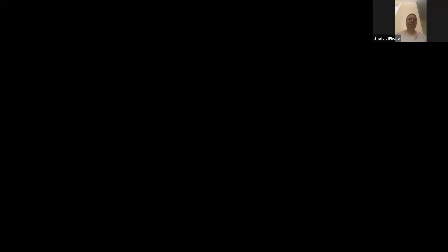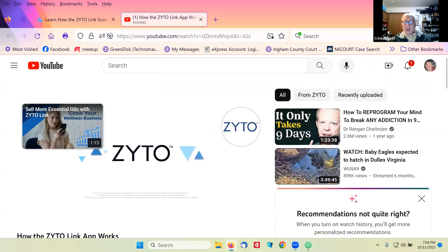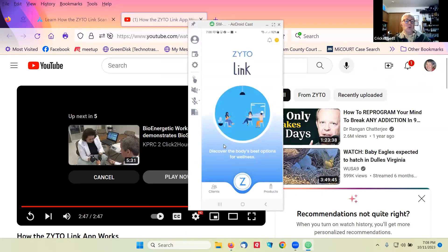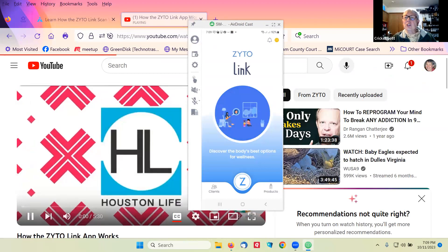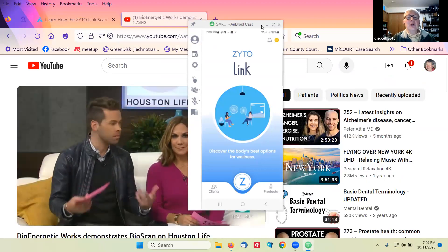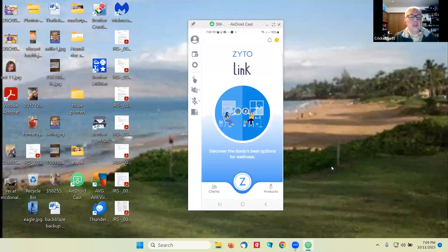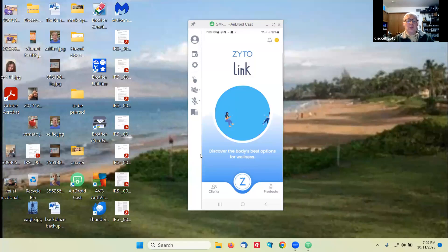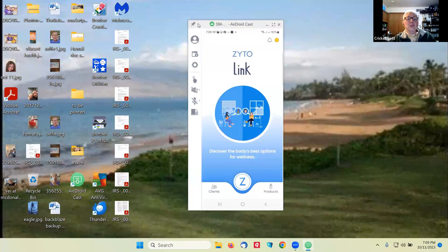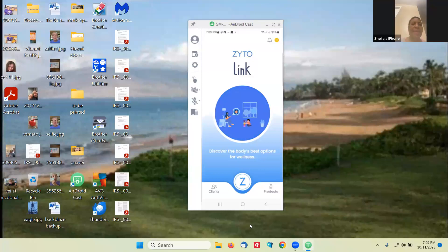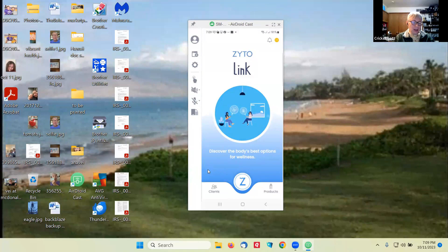Now I'm going to show you on my phone how this works. Let me close these other things. Can you see this? It says Zyto Link on it. Yes, okay cool.